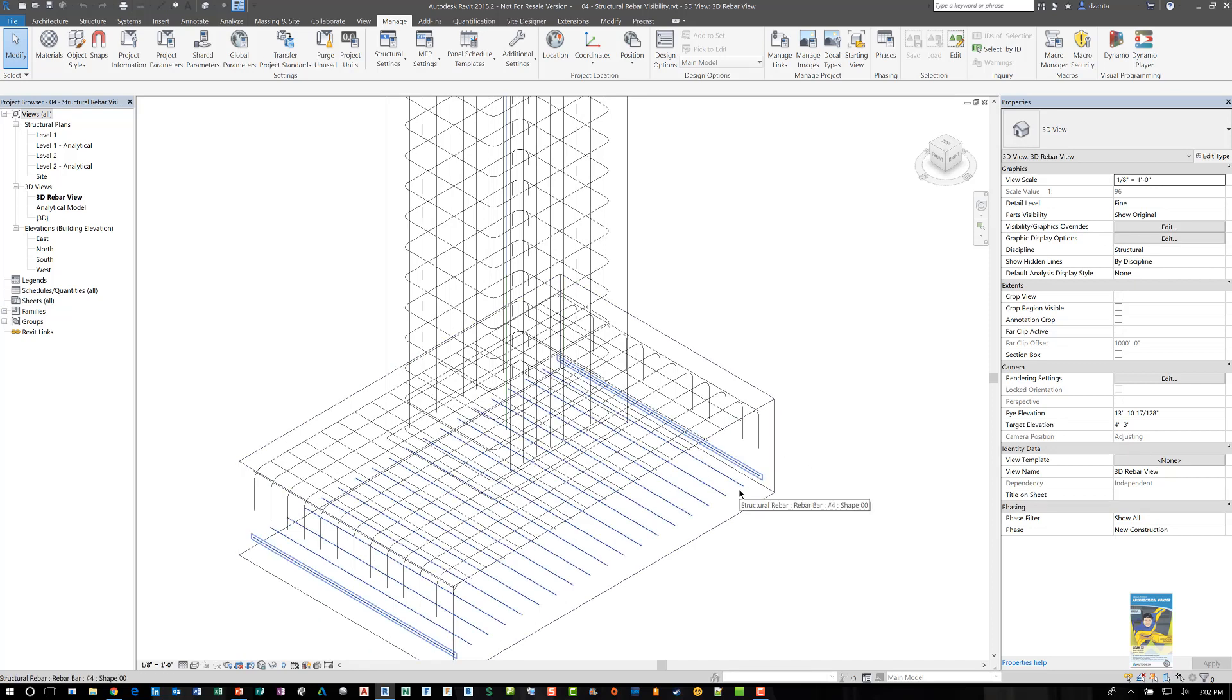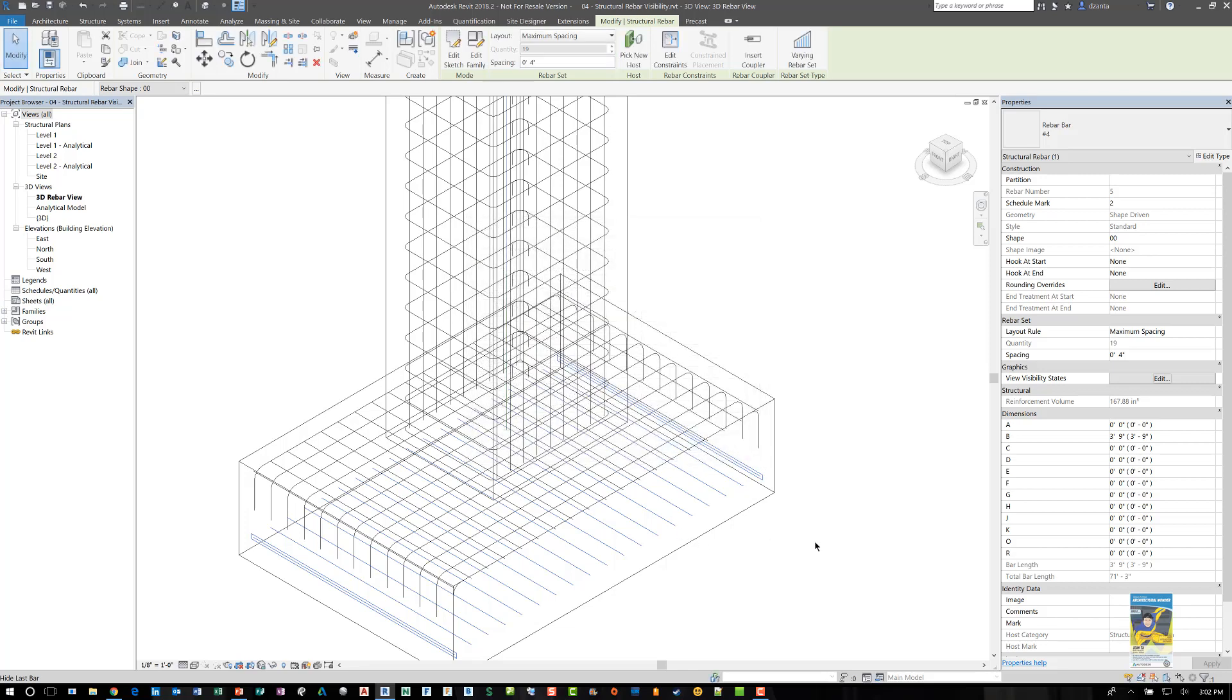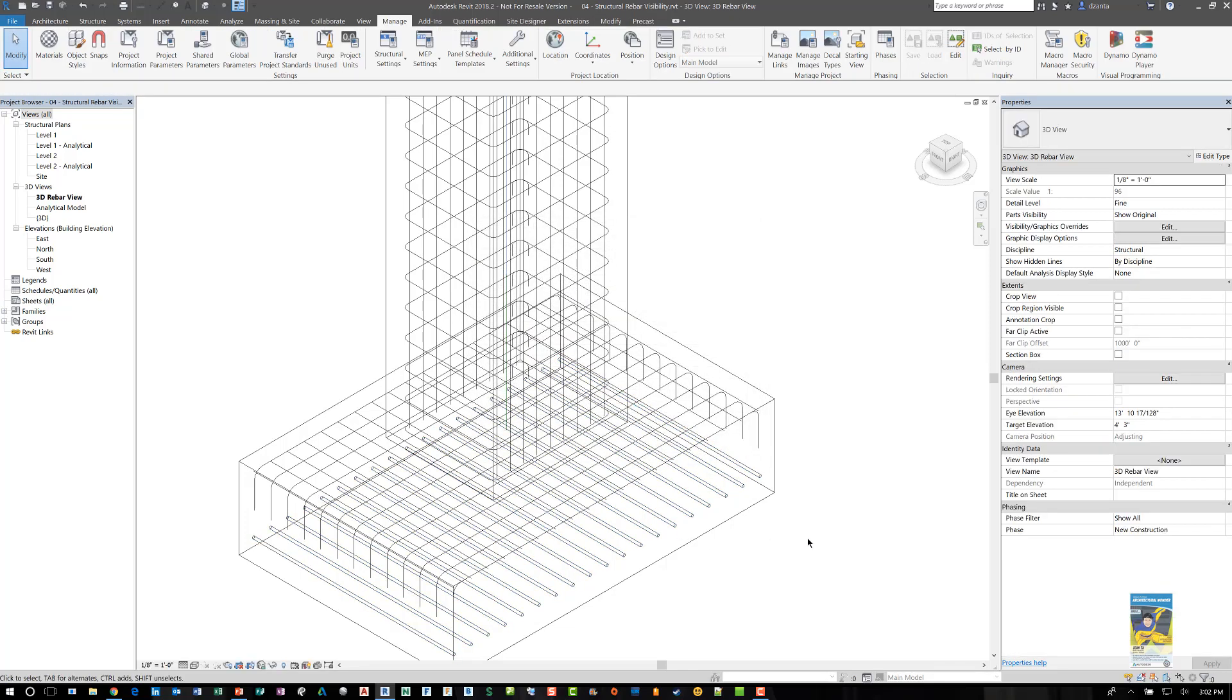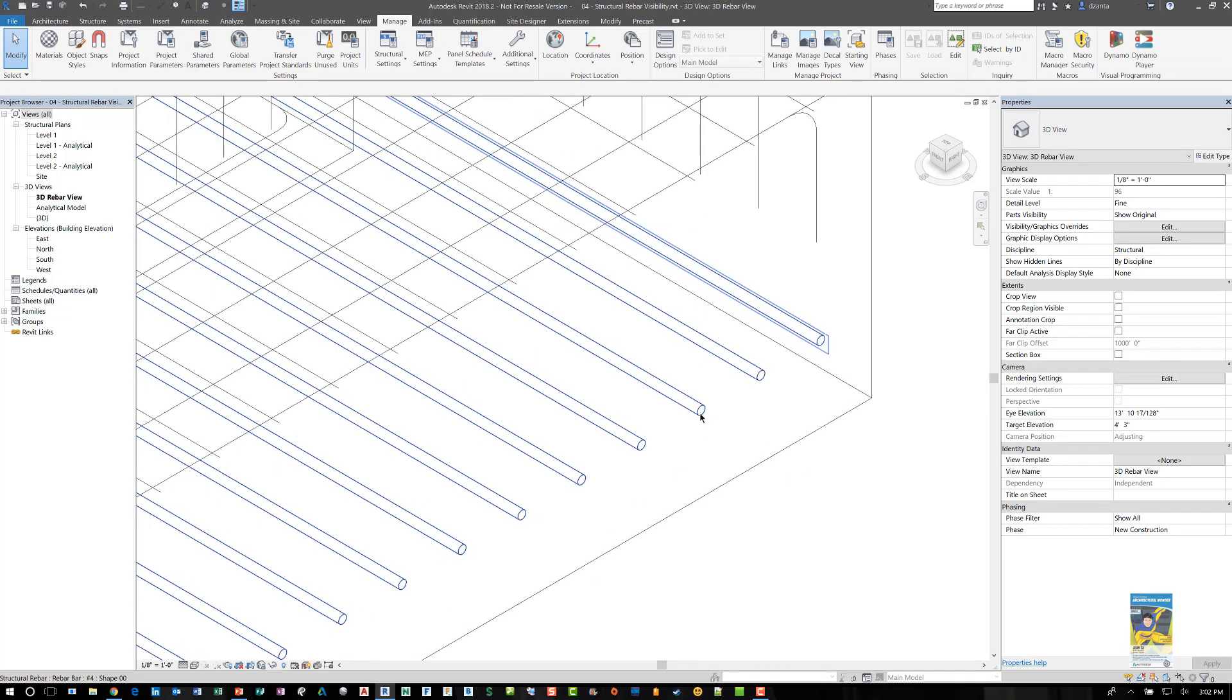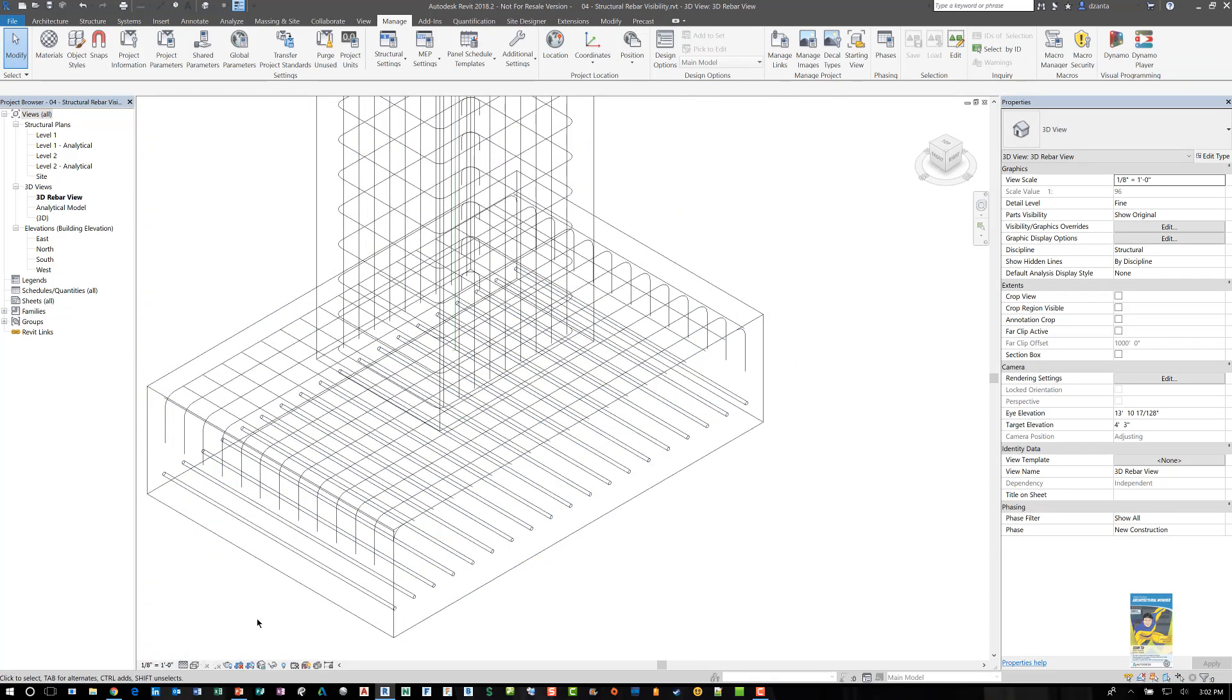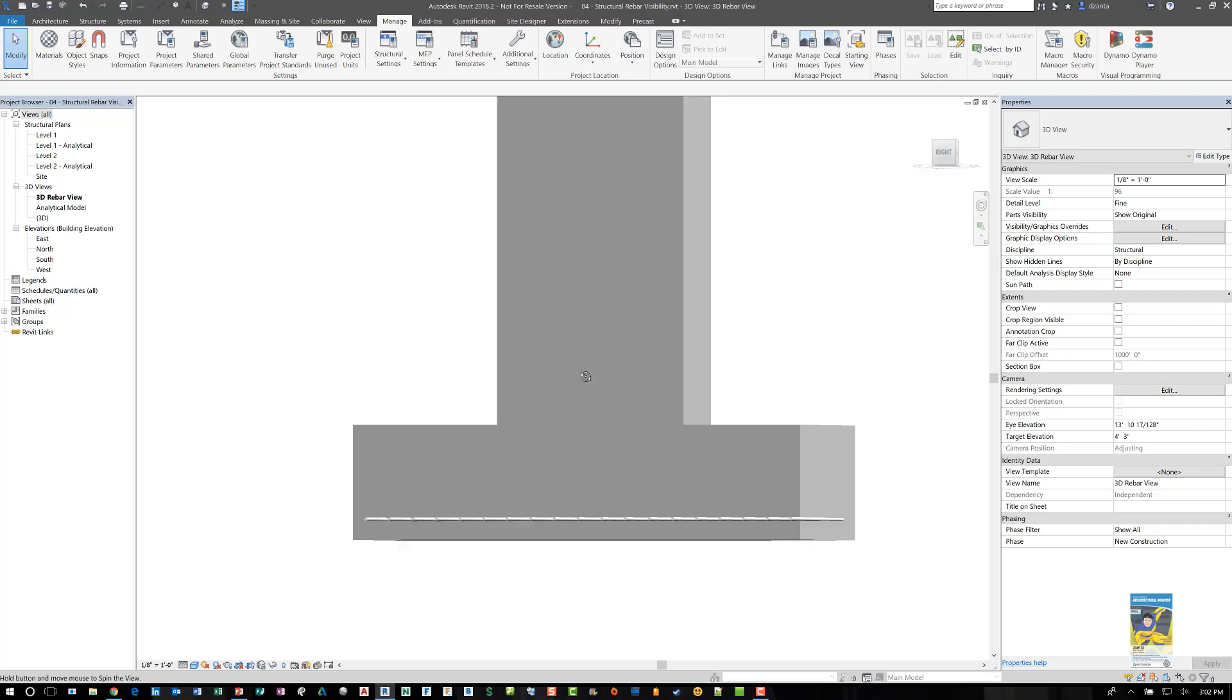Typically we would select the rebar in the properties palette and then we would place a check mark in the particular view that we want to work with, setting it as solid and maybe setting it as unobscured. When we do this we can see that the rebar doesn't look like line work anymore.